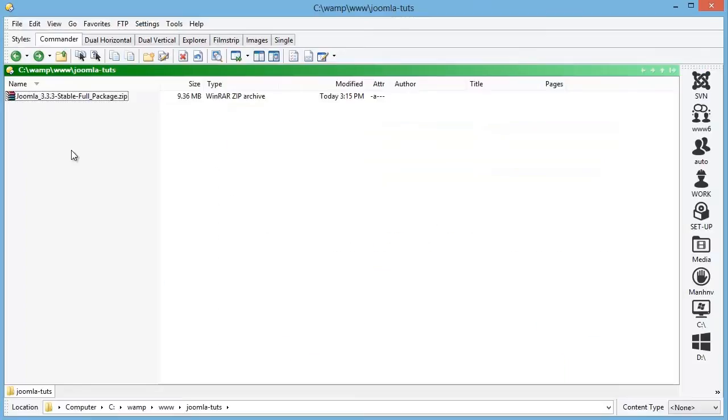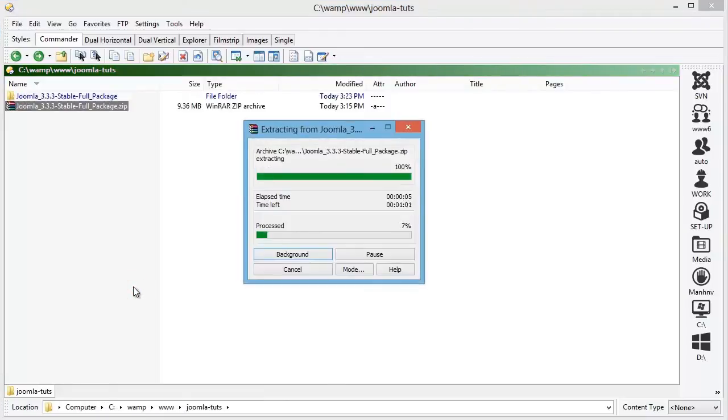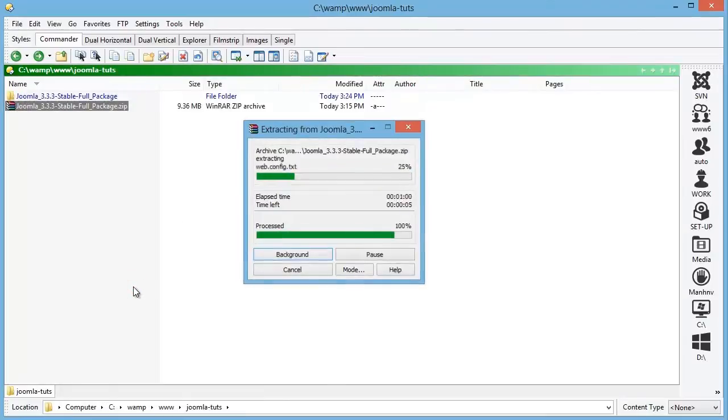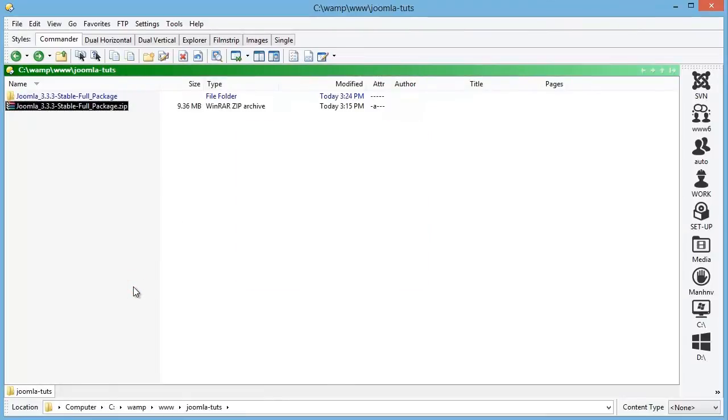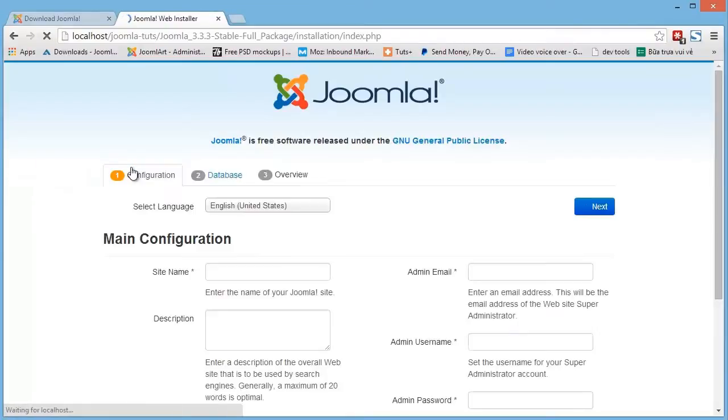Then paste the package into your server and extract it. The extraction is now done and we can access our localhost and add a path to the extracted folder. Great.